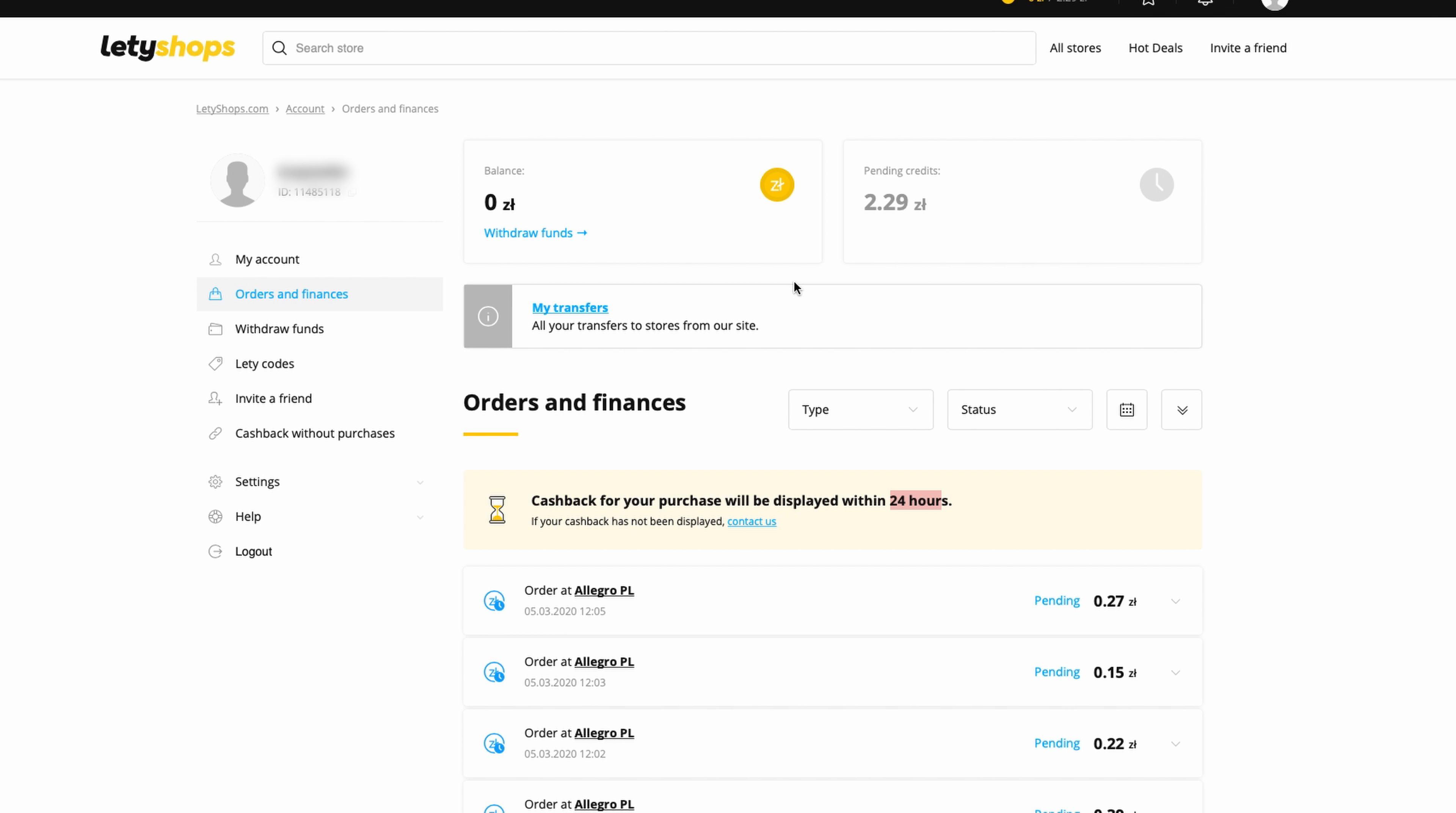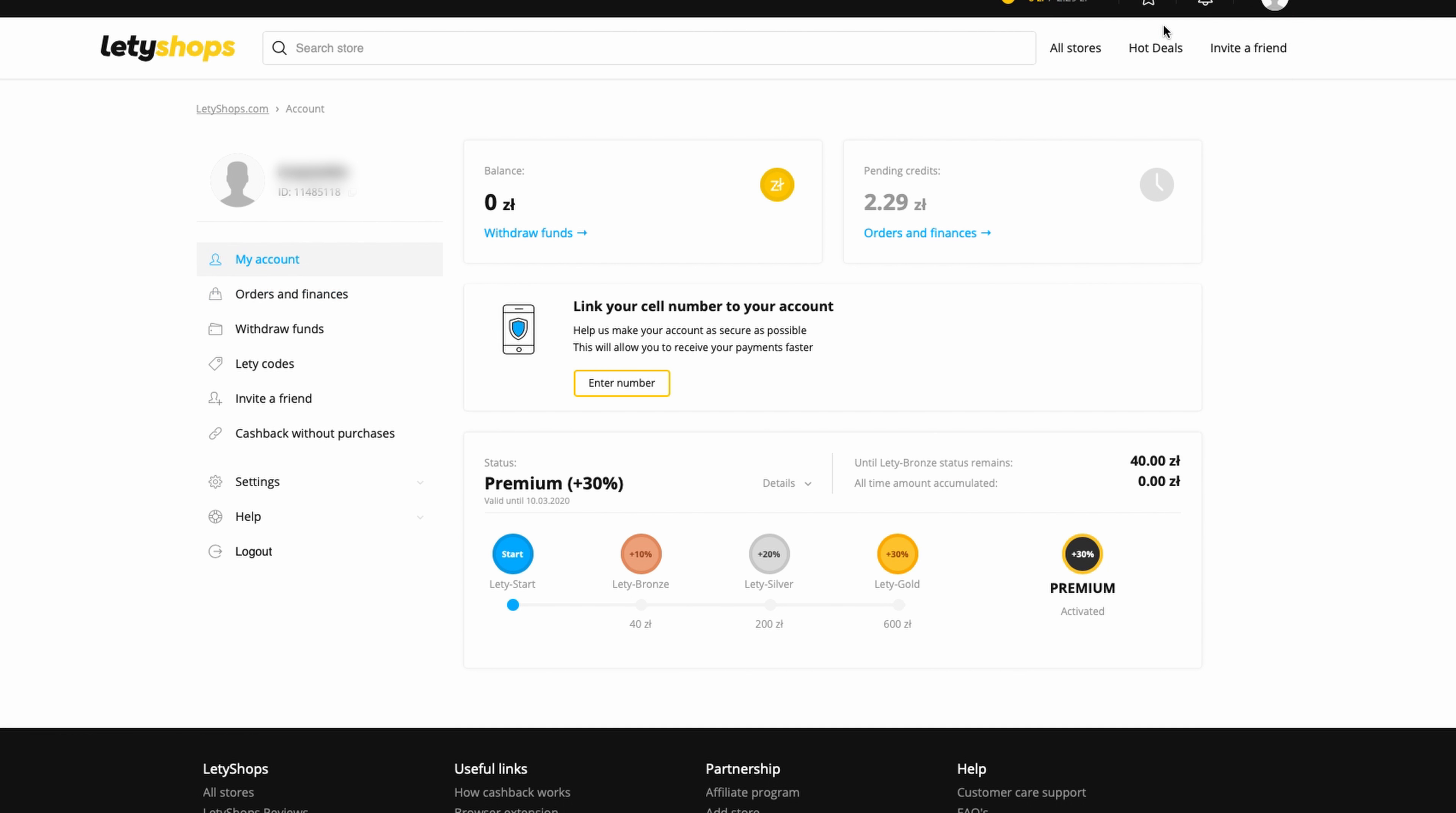How to withdraw? Very simple. Go to the icons here - your account icons - push the button, and you'll go to this page. Here's information about your balance and what you can withdraw. Push the button 'Withdraw Funds.'